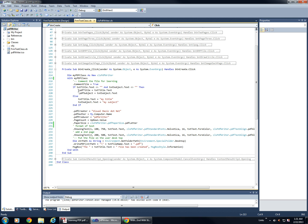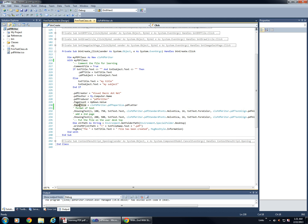So, basically it's just setting our title here, our subject, creator, author, producer, how many pages, page size...